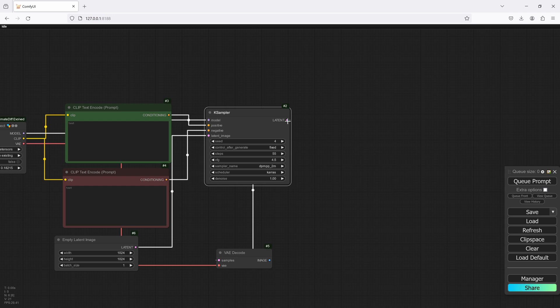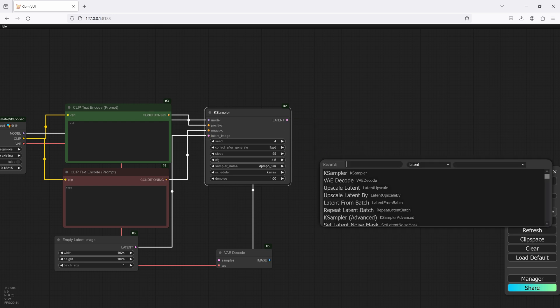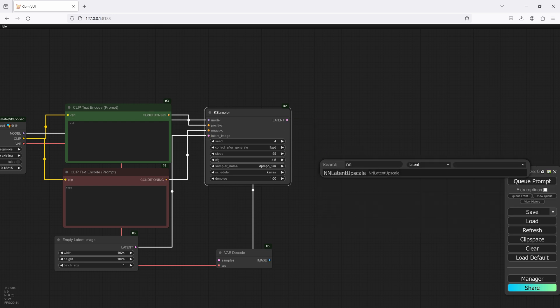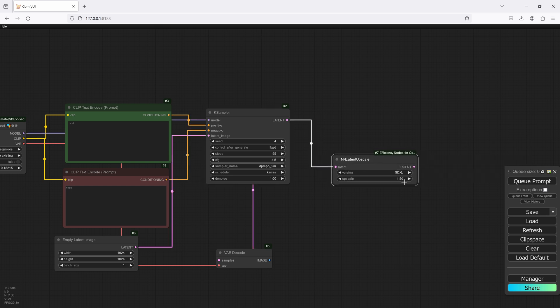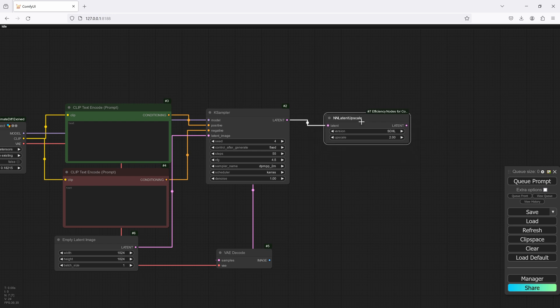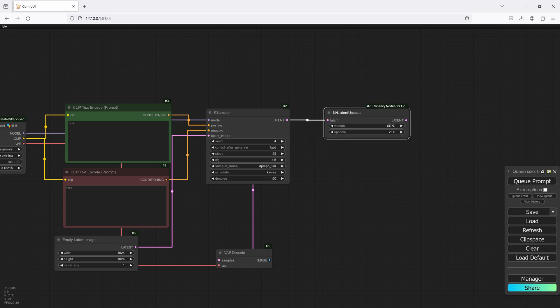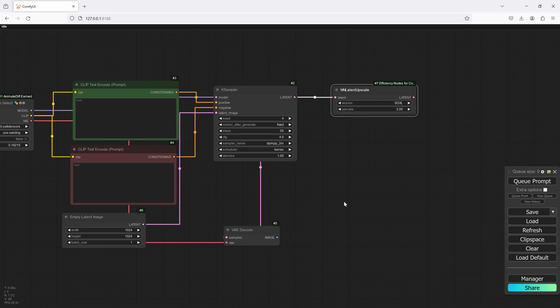And what I'm going to do is also create an NN latent upscale and we'll set this to 2. You can do this at 1.5 if you want, but the reason I'm doing it at 2 is because I'm actually going to upscale both of them by 2 so that way we end up seeing the best options that we have for both.